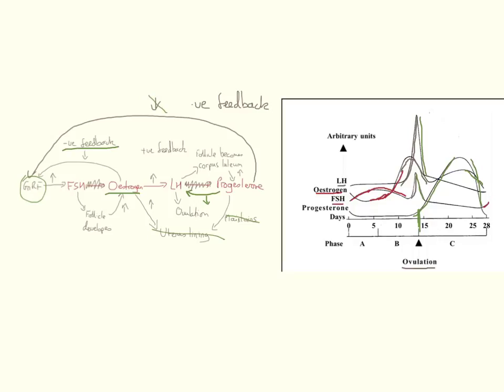So overall, we can track the flow of hormones by using this graph. But just keep on relating them back to those main processes we need to be thinking of. Negative feedback, positive feedback, negative feedback again.